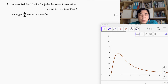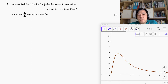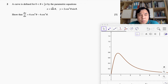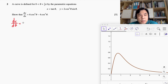Our first task is to show that the gradient of the tangent to the curve, dy/dx, is given by the expression shown here. First, we obtain the differentiation of x with respect to θ. We can differentiate x = tan θ with respect to θ, and referring to the data booklet, we get sec²θ.